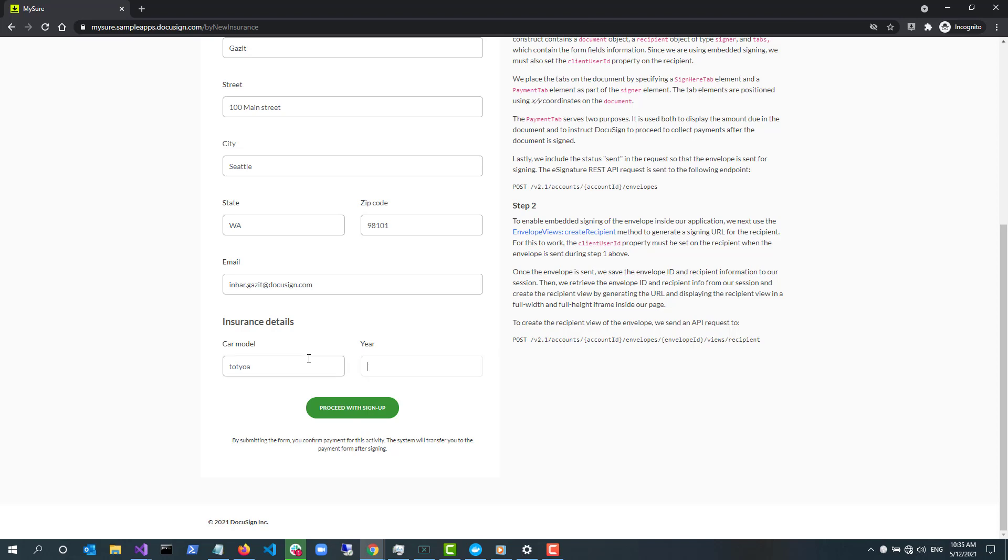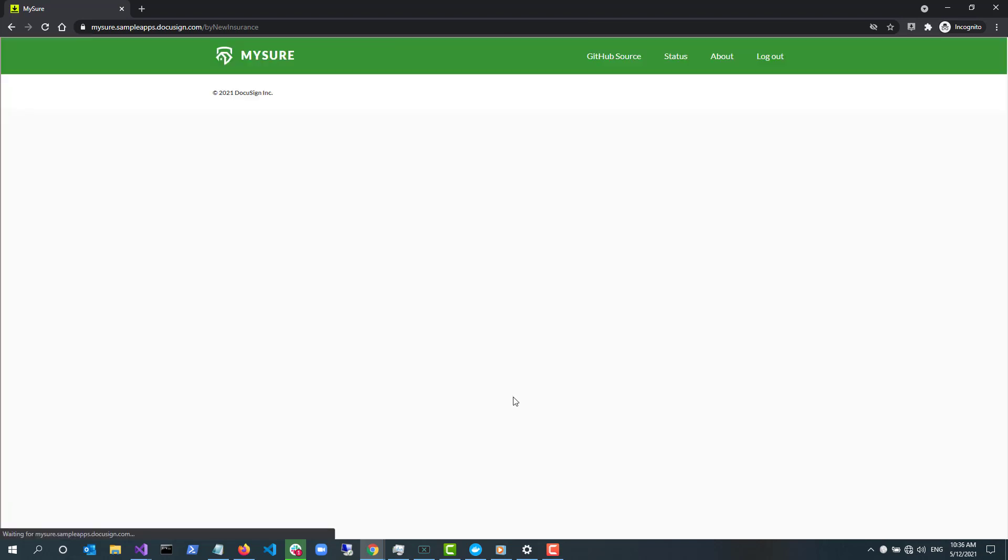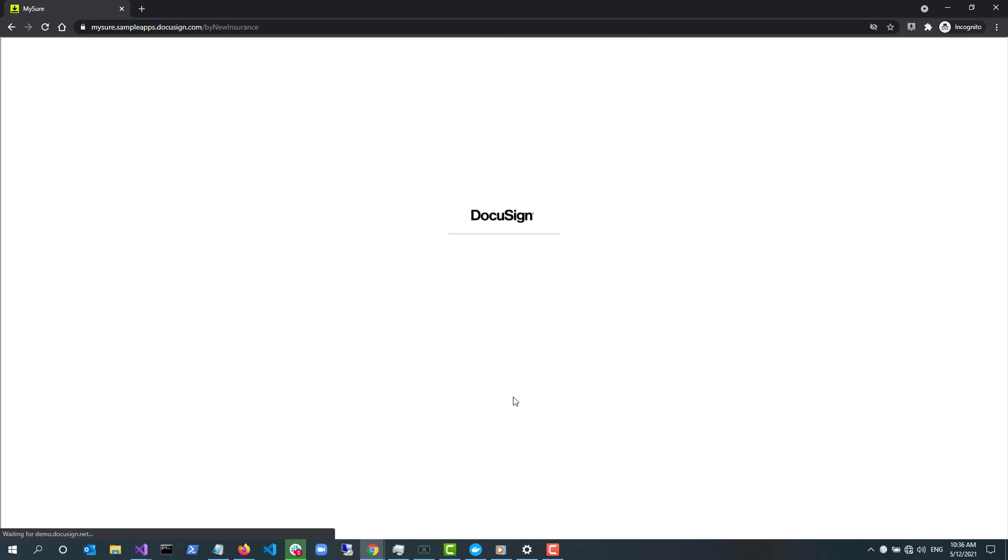At this point, MySure makes eSignature REST API calls to create an envelope and generate a URL for embedded signing. Then I'm being redirected to the URL that was provided by the eSignature API.